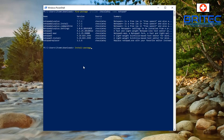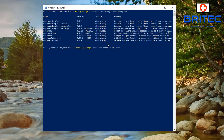Let's type the install command: 'Install-Package -Provider chocolatey -Name notepad++'. You can copy and paste that using Ctrl+C and Ctrl+V, then push Enter.